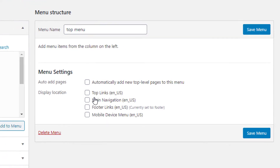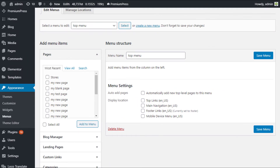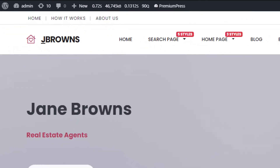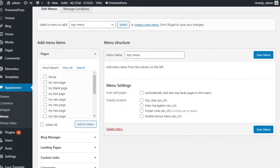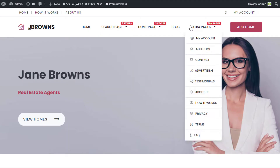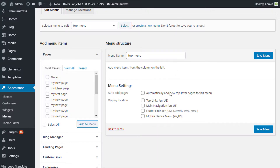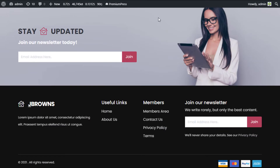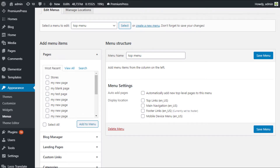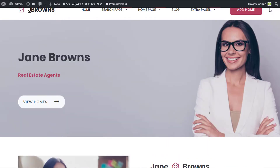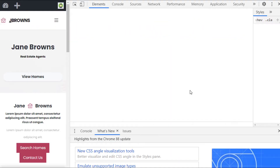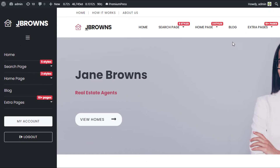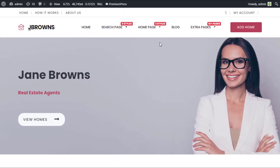Let me quickly explain where these are applied. If we take a look at one of our test websites, we have the main navigation on the main bar, the top links at the top, and footer links applied in the footer. The mobile device menu is the menu you see when you shrink the website, and it appears on the left-hand side.